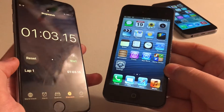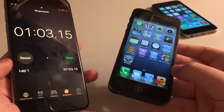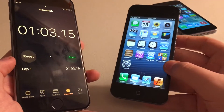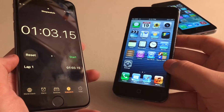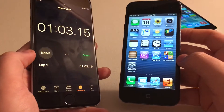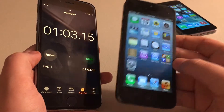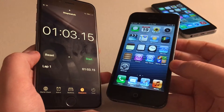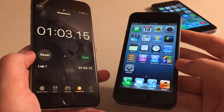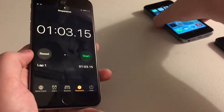iOS 6 was known as an update for speed. The skeuomorphism era — pre-iOS 7 — was really focused on speed because there were really no animations. Now let's start with the iOS 7 iPhone 5S, reset the timer, and start over.